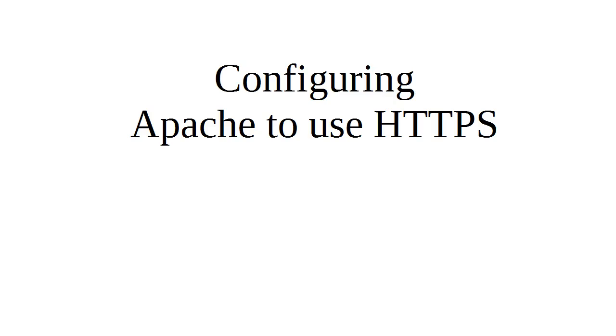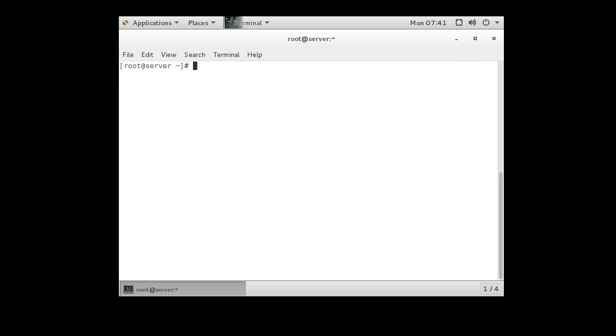All right, I'm going to show you how to configure Apache to use HTTPS or SSL. First thing I'm going to do is pull up our machine here. All right, so here's my server, and we don't have any SSL installed.